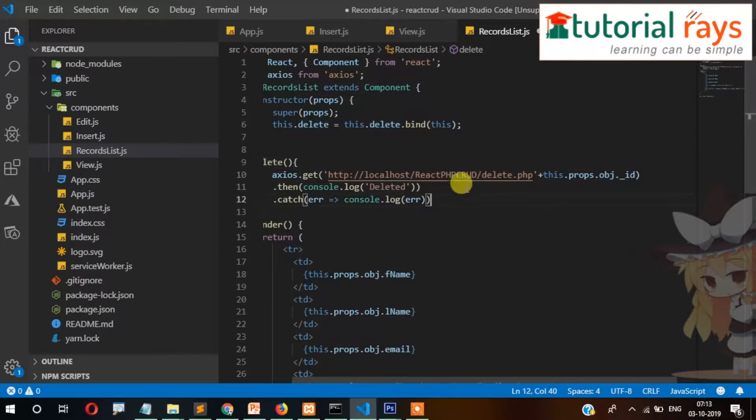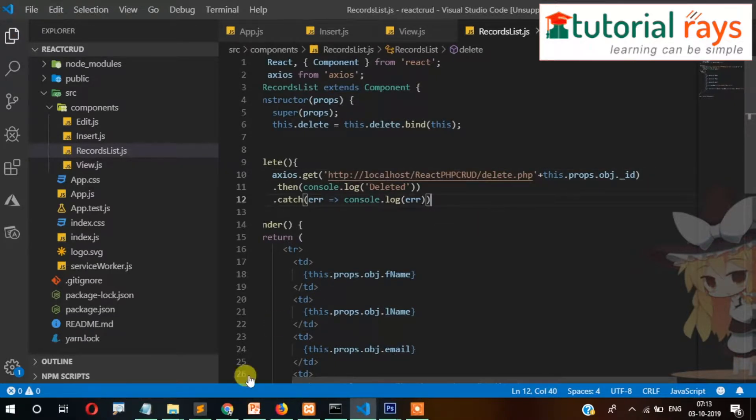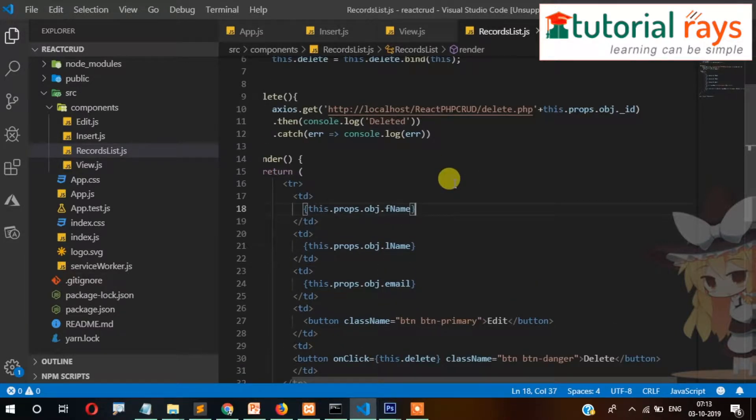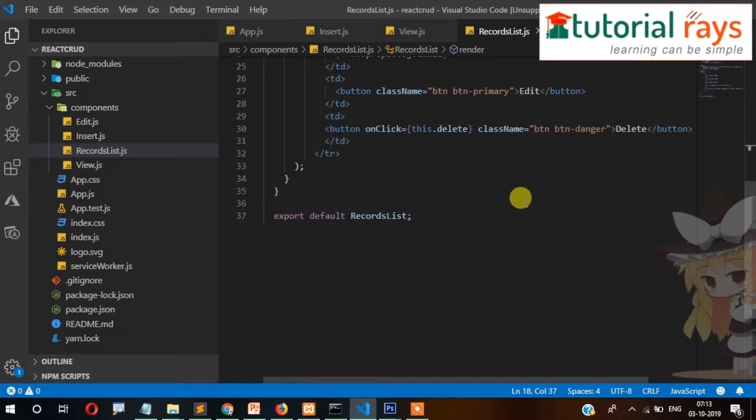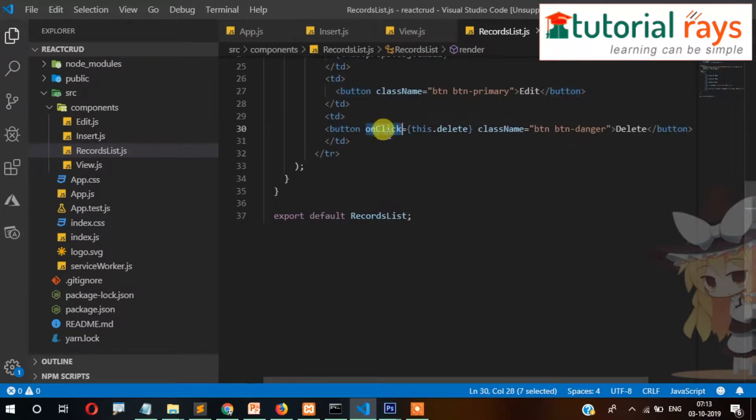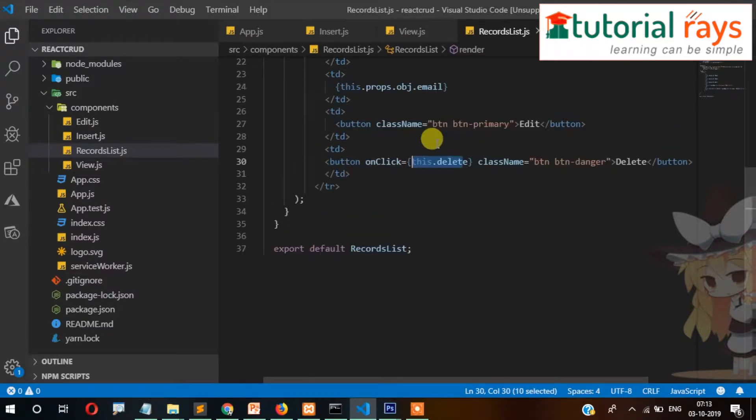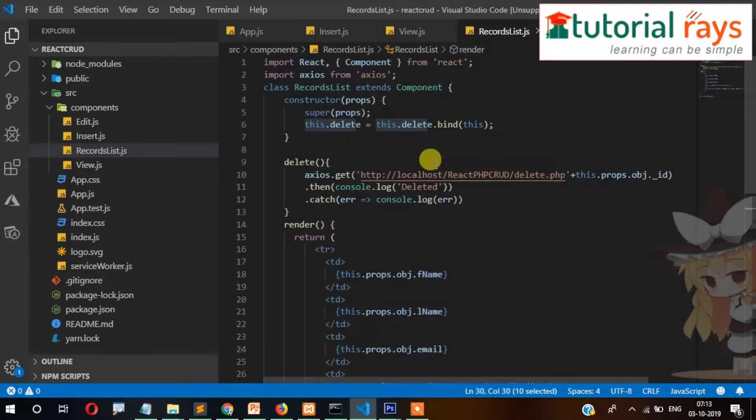So let's go to here and check. What will happen when we click this button? Then this function will be called, and this.delete will be mapped here. This.delete and bind.